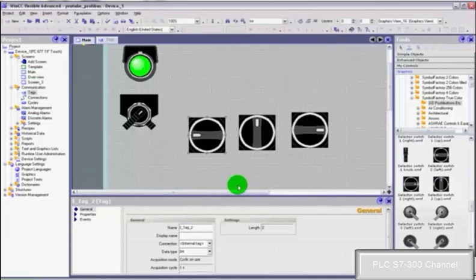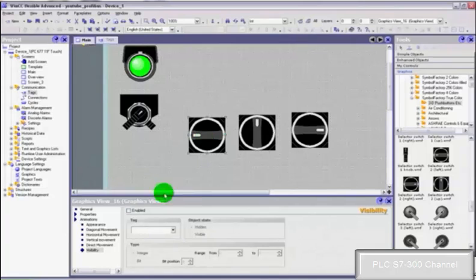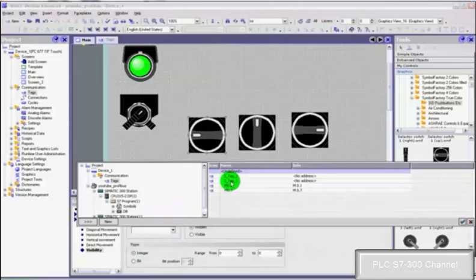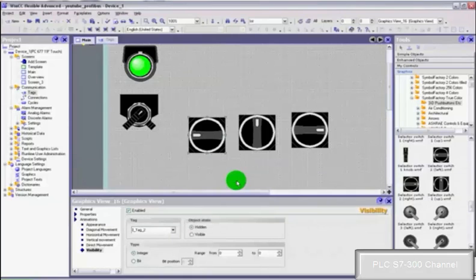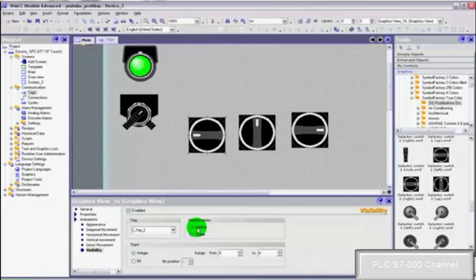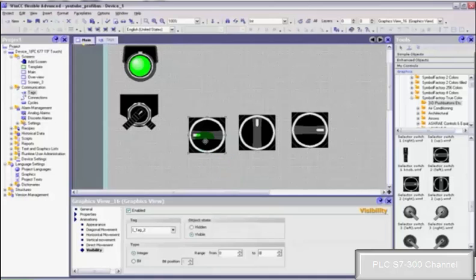We go back to our screen. Select the first graphic, visibility, click enabled and select our integer value which is tag 2. Keep that selected at integer. Click the visible and the range is 0 to 0. So in other words when this value is in the range of 0 to 0, just 0, then that will be visible.